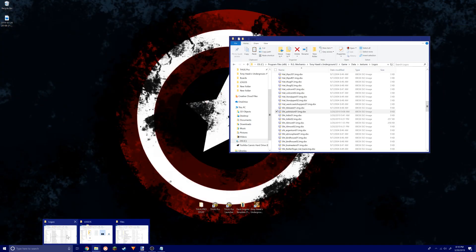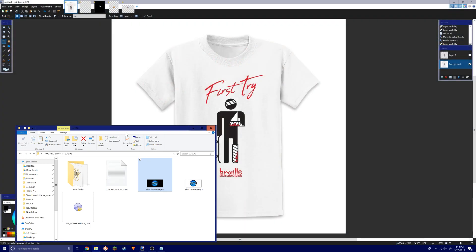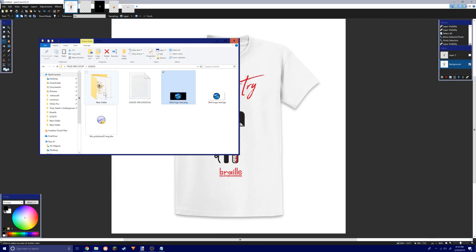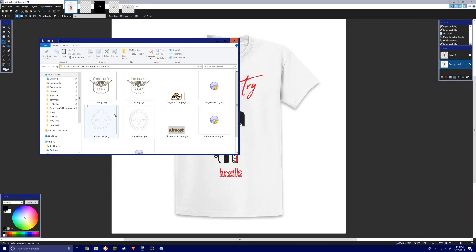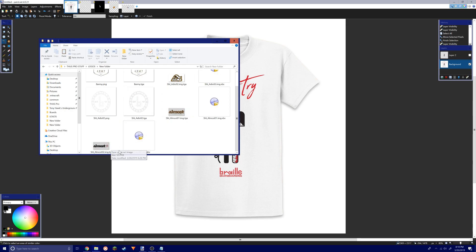I'm going to use it to put it on a shirt. I'm going to show you how you get this file. This is the file you're going to need.